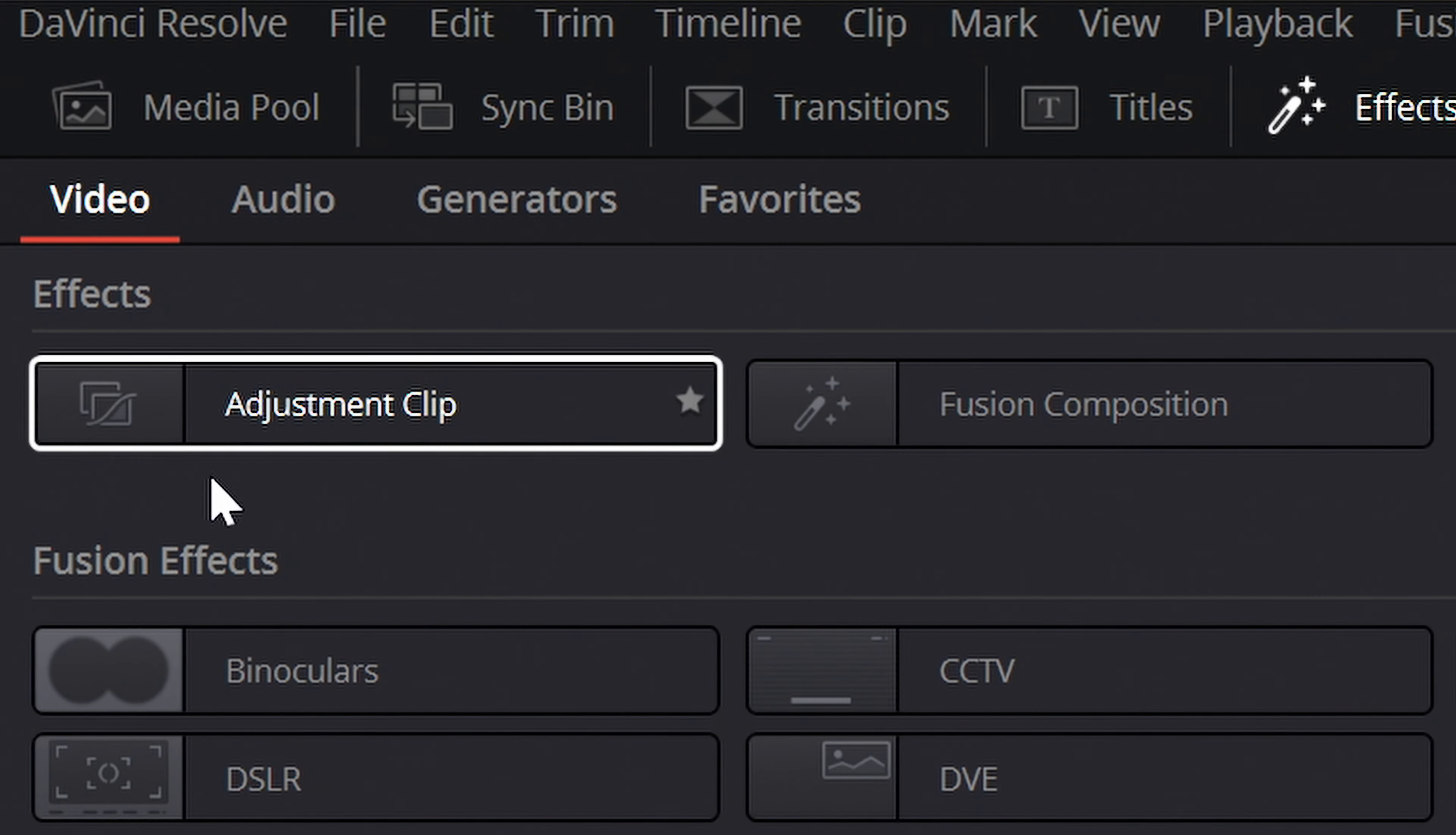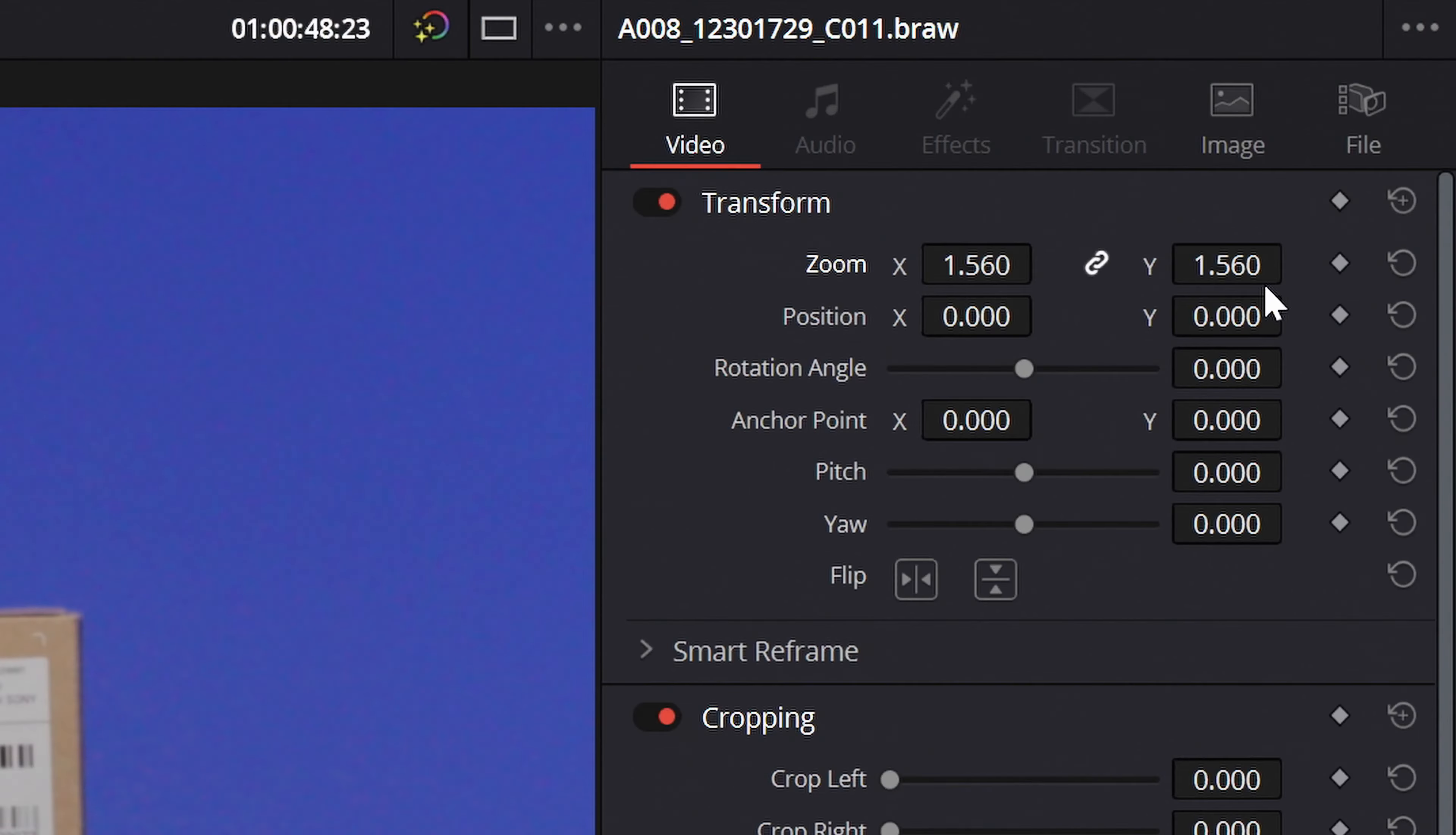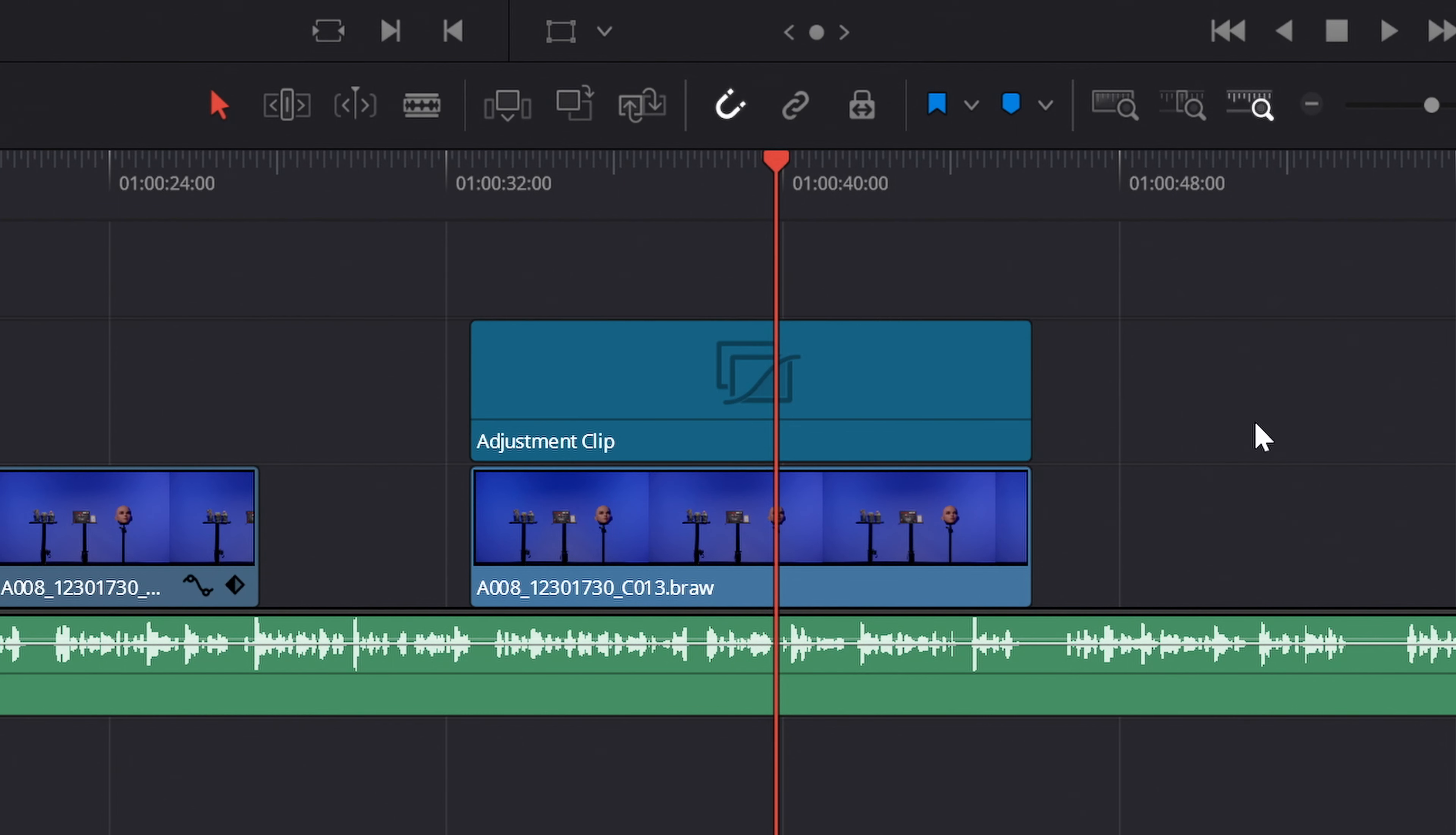Adjustment clips in Resolve can be used for many things. Unfortunately, scaling may not be one of them, as scaling takes place on the basis of the timeline resolution, at least up until now in Resolve 18.